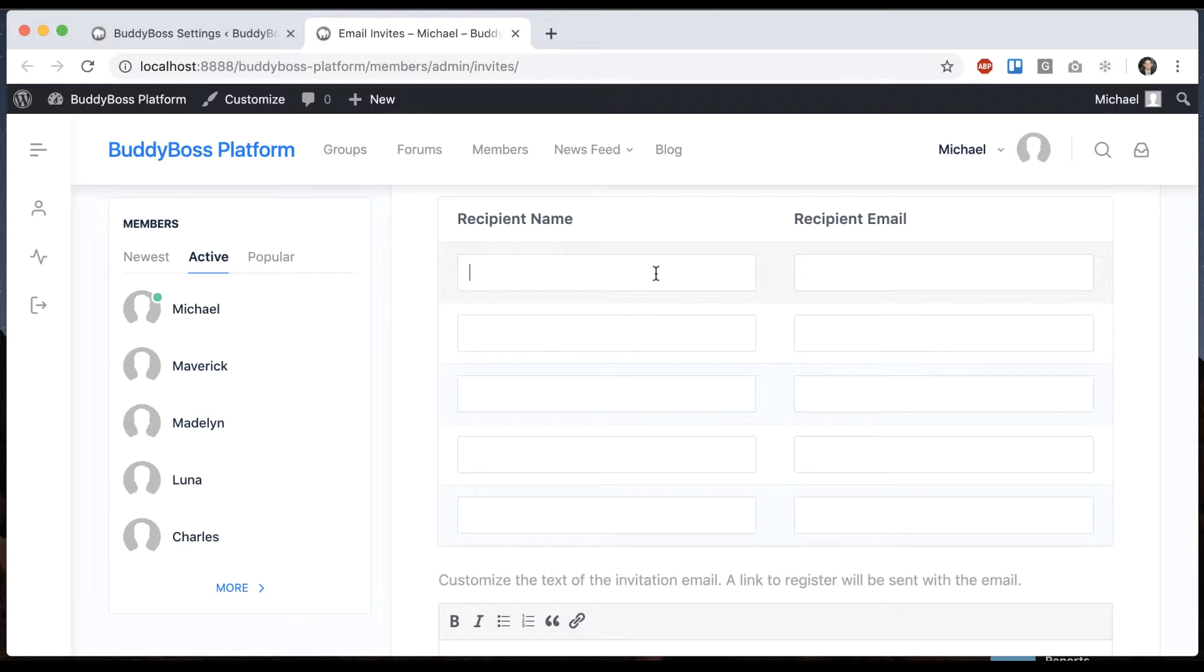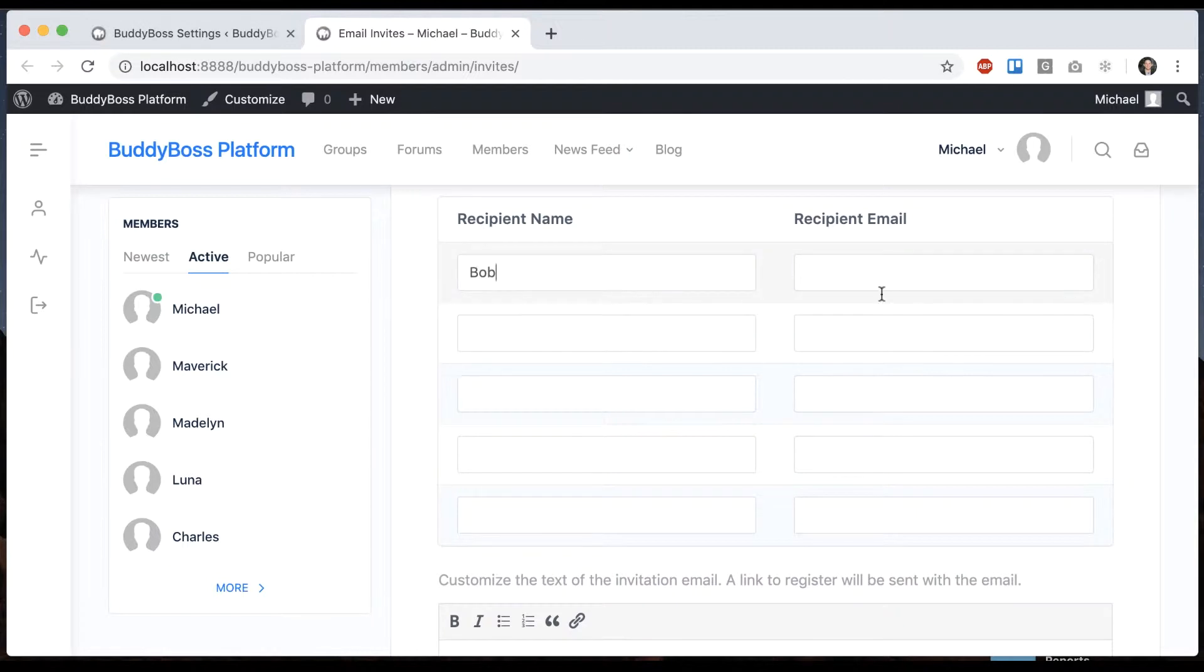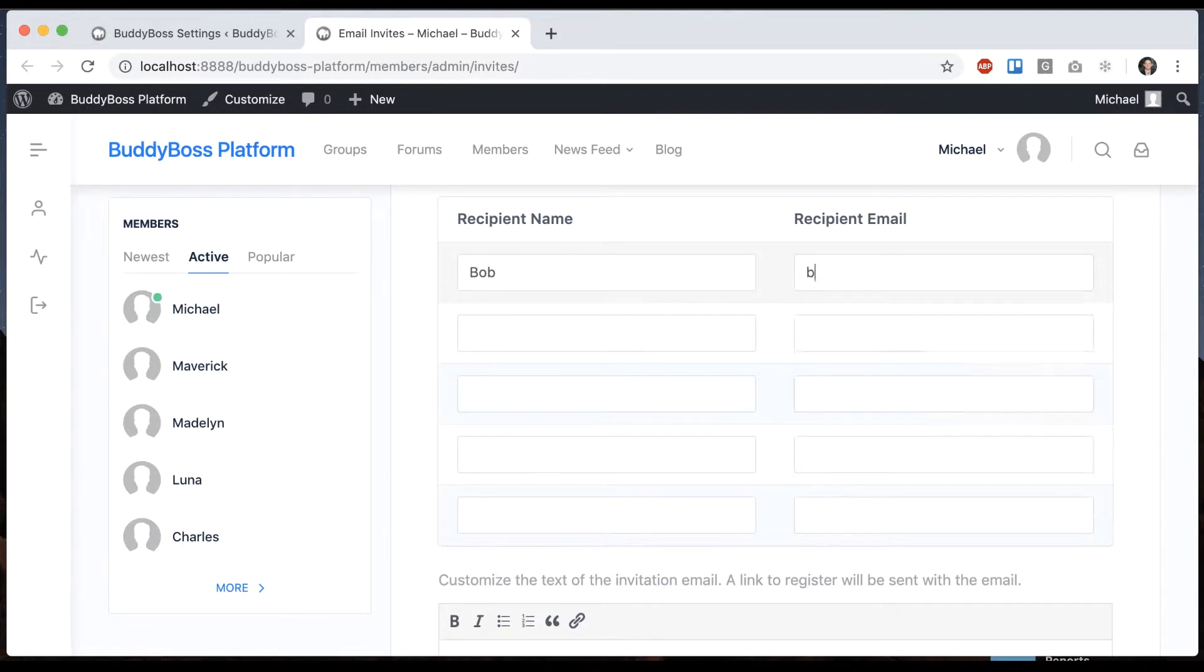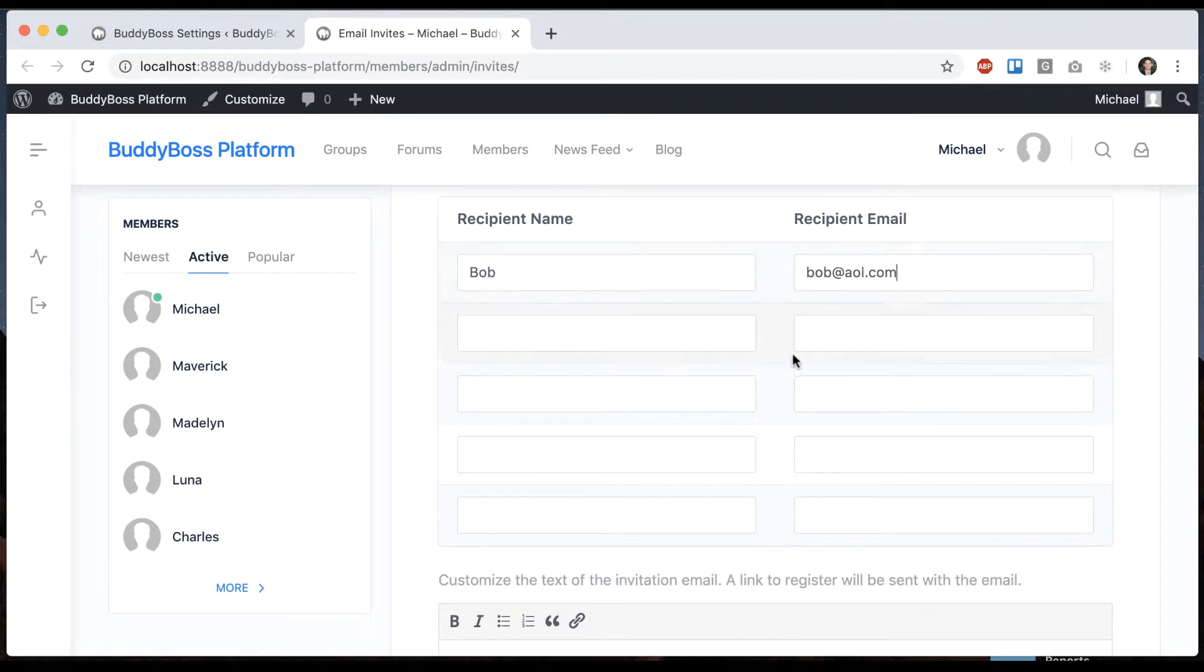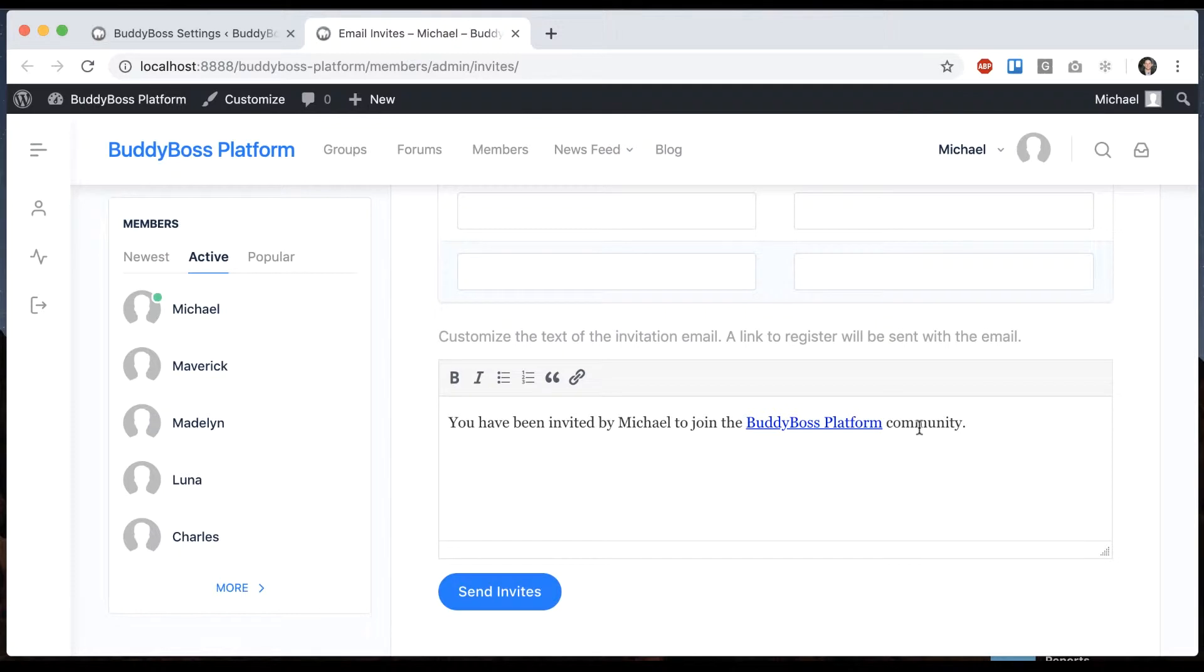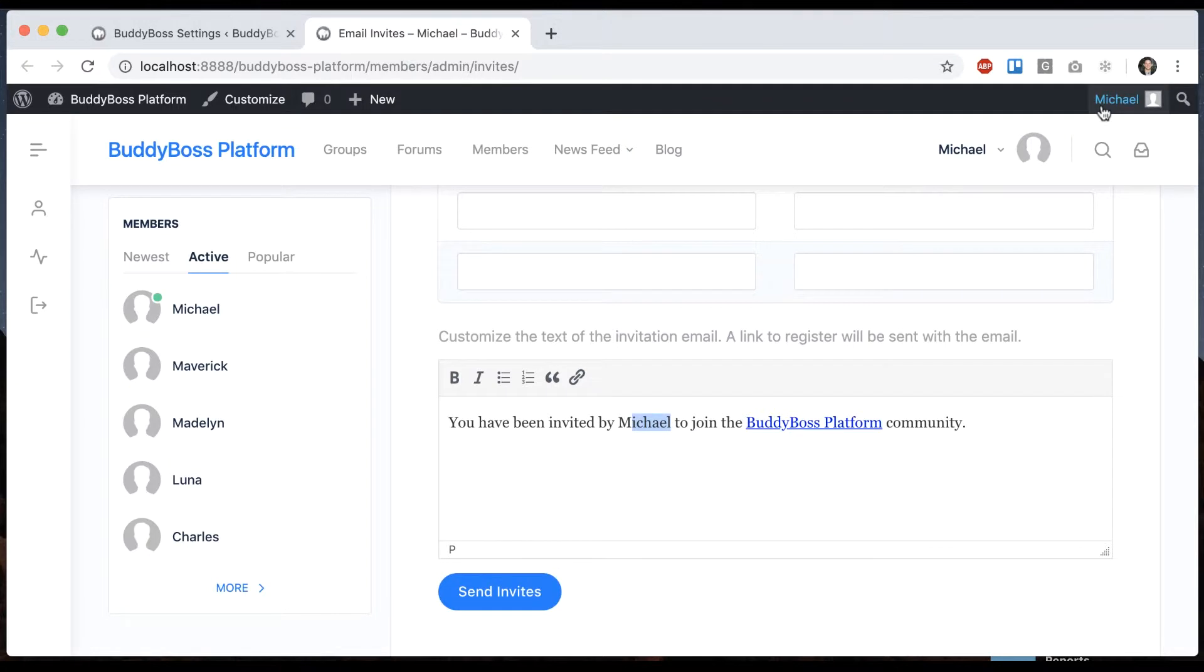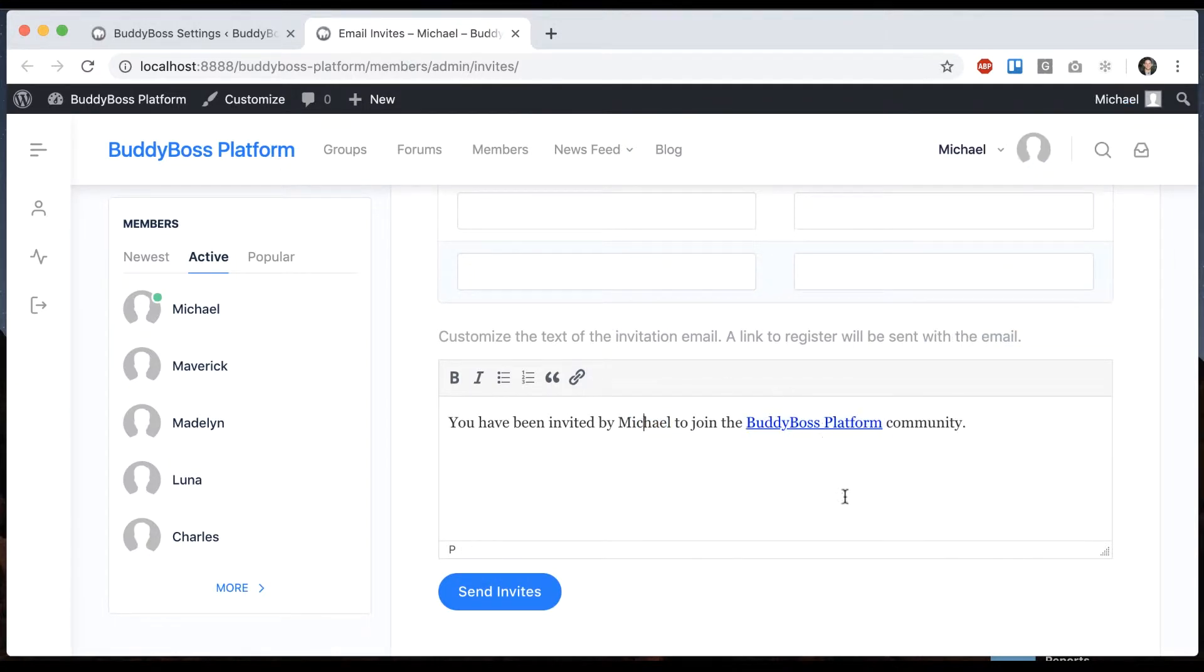So like I can say Bob, I'm just making that up and then it says you've been invited by Michael to join the BuddyBoss platform community. So that's the default email.